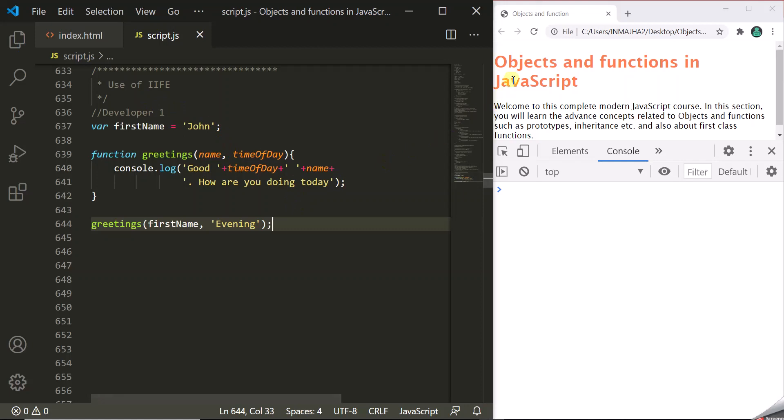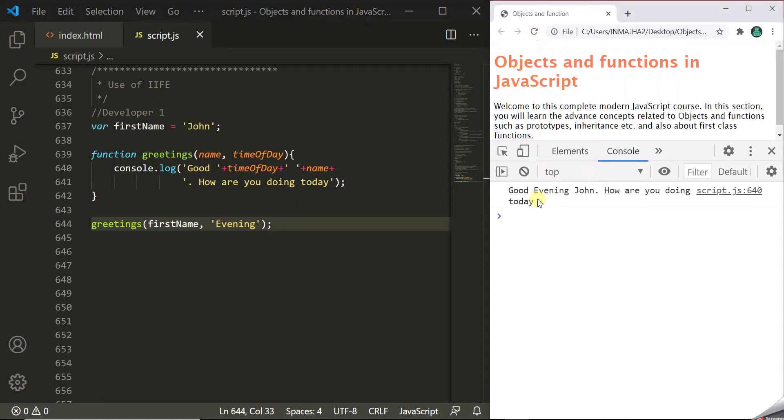Let's save these changes and see if it is working. Good evening, John. How are you doing today?